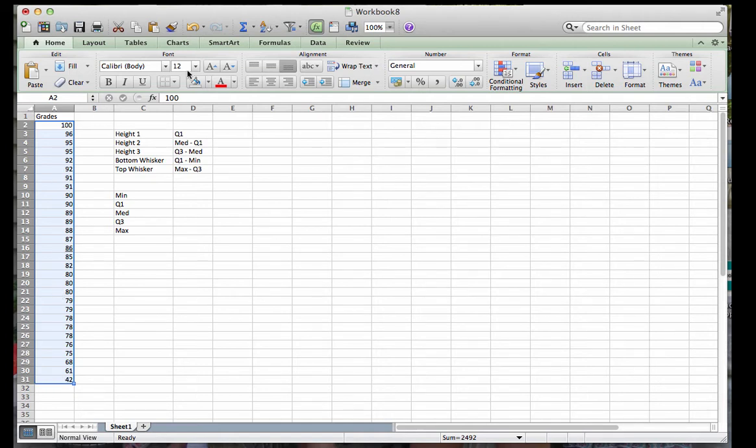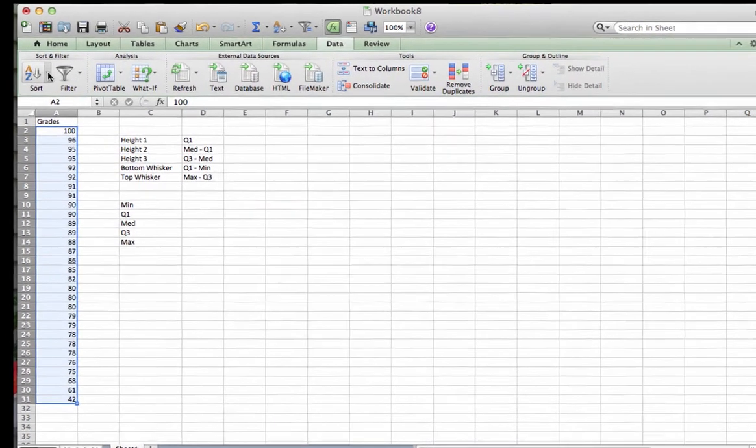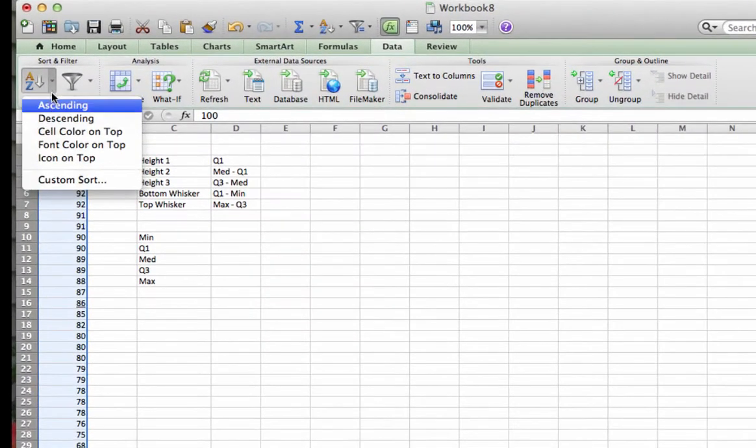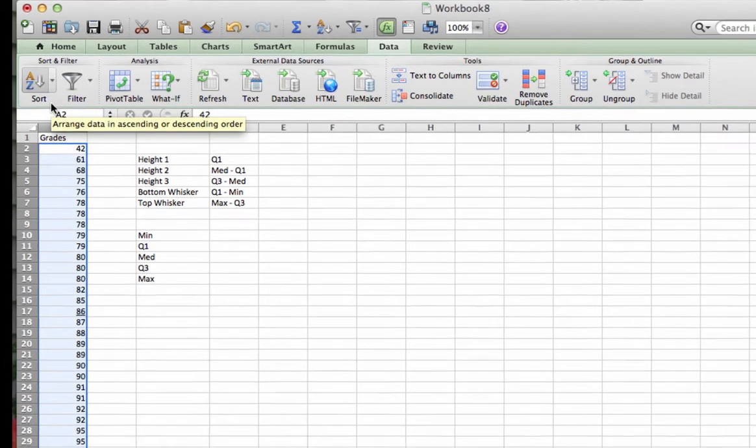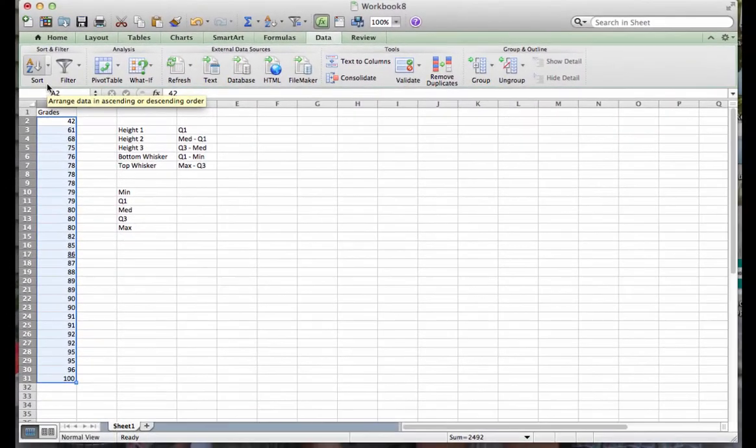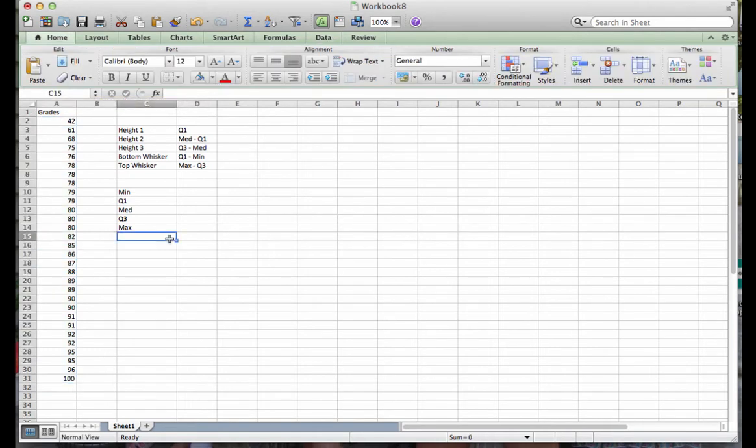So I am going to go to data and take a look at that ribbon. Remember, sort is right here. And I'm going to sort in ascending order, which puts the smallest value on top and the highest value on the bottom. This is not necessary, but I do recommend it because it will make things a little bit easier for you in the long run. Now we are ready to go.